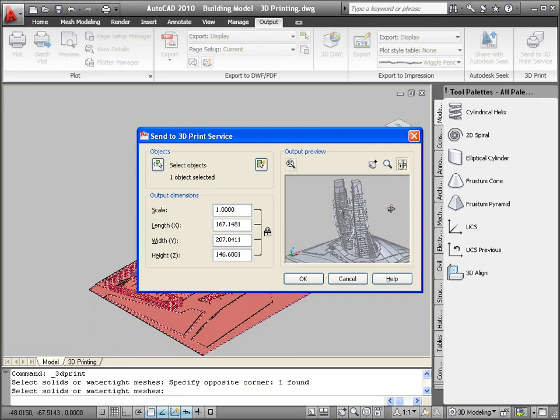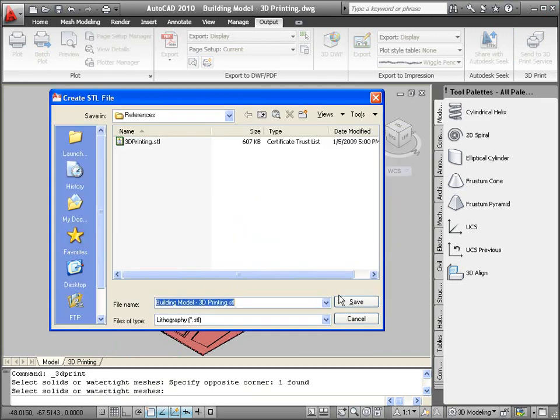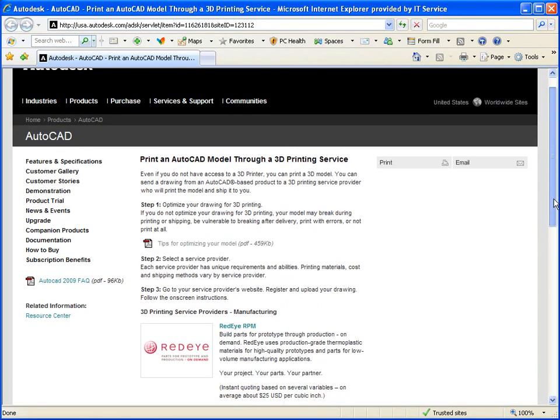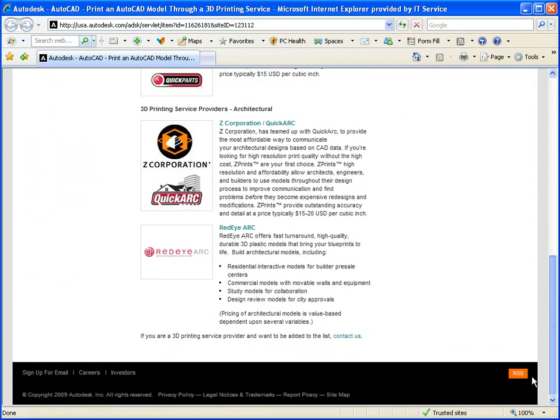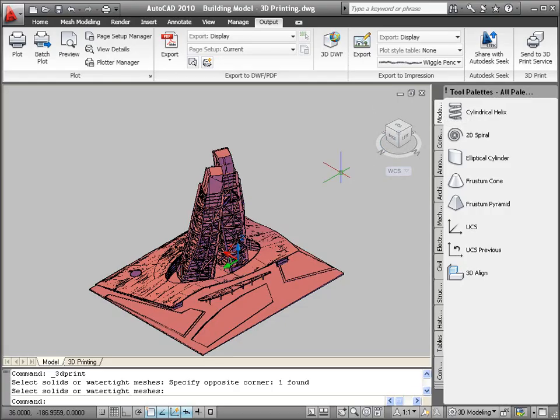After creating the STL file, AutoCAD automatically launches a browser window where you can request a quote from one of the featured 3D printing service providers. The result is a 3D prototype of your AutoCAD model.